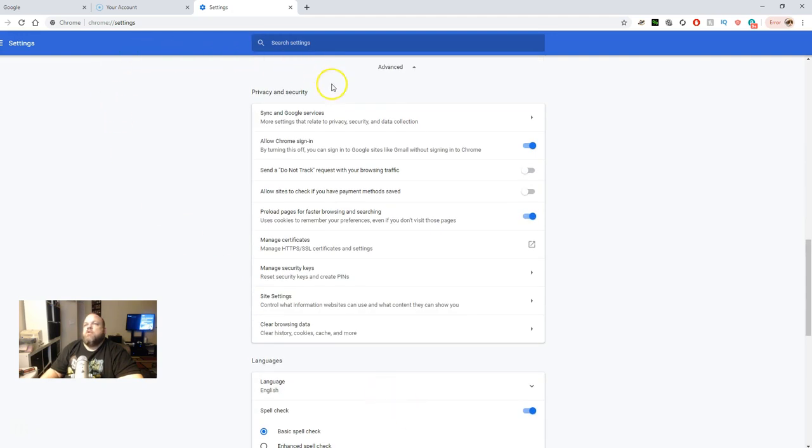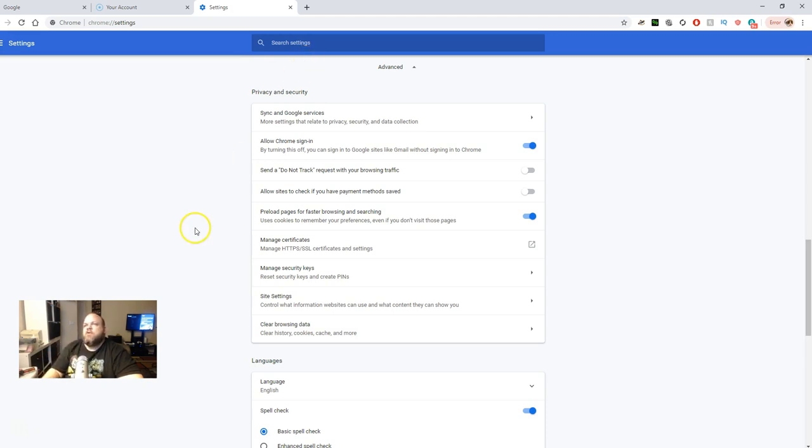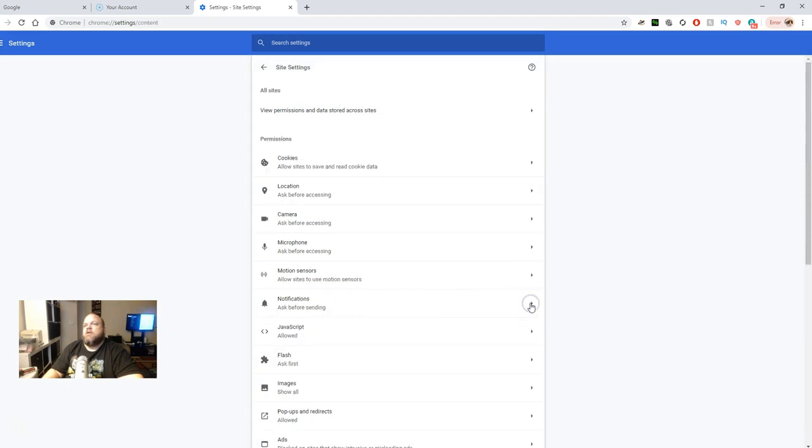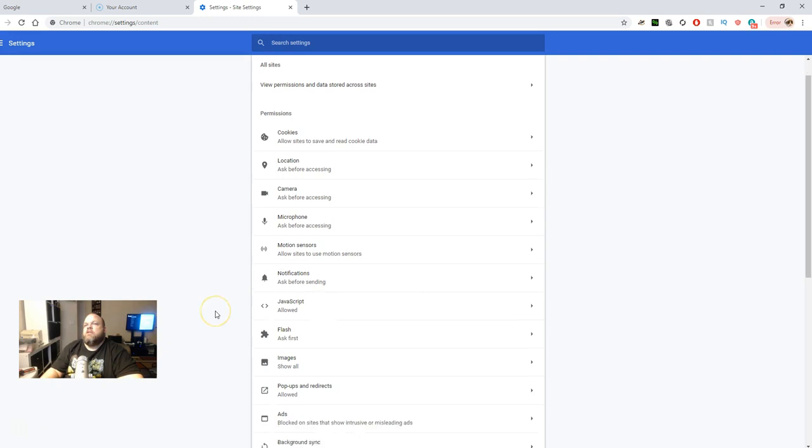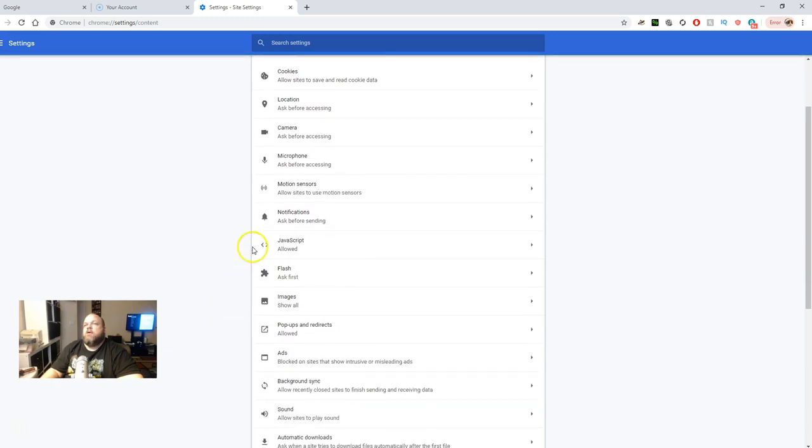And then you're going to go under Privacy and Security. All right, so from there, you're going to go to Site Settings. Click that arrow right there. And then from here, you're going to click on Notifications.